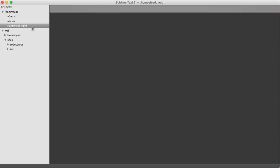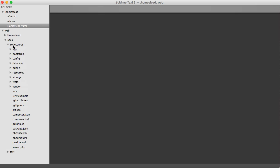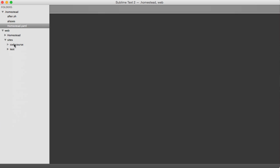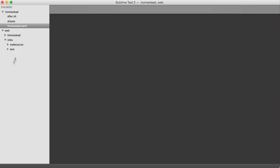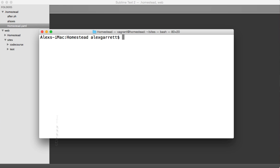You may have noticed that within your site on your local machine, you have your codecourse directory or whatever you've called your project with all your files that are being synced to your virtual machine. Remember, we created that project within our virtual machine, but it's been synced back to local.